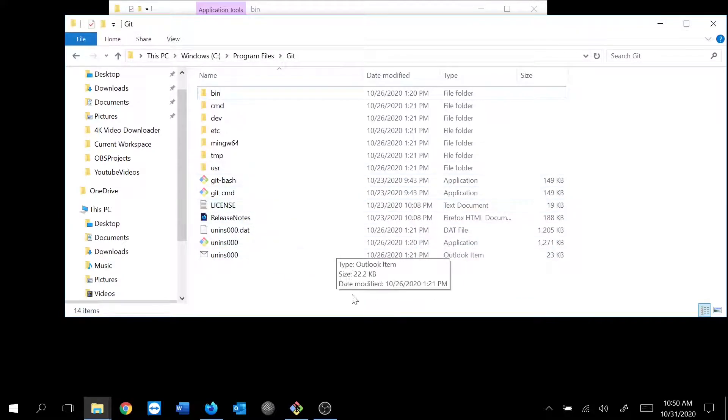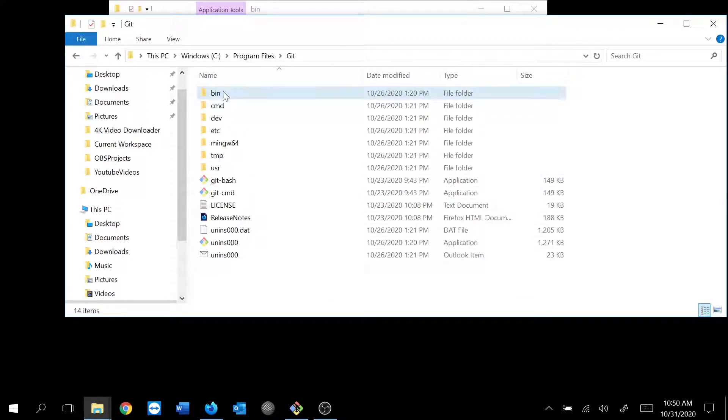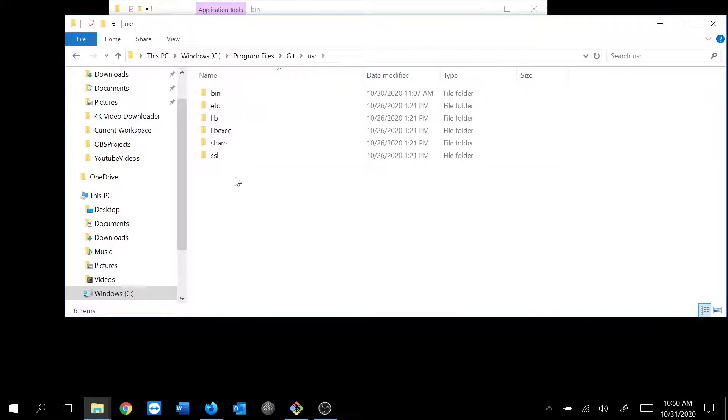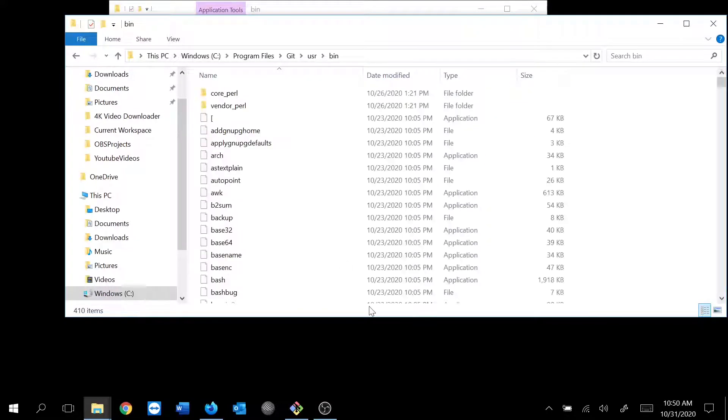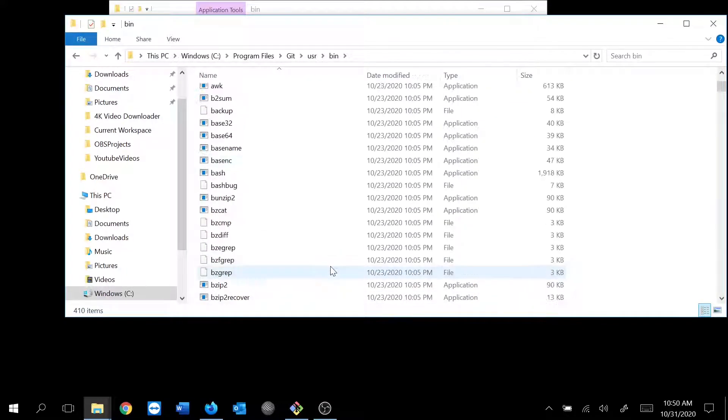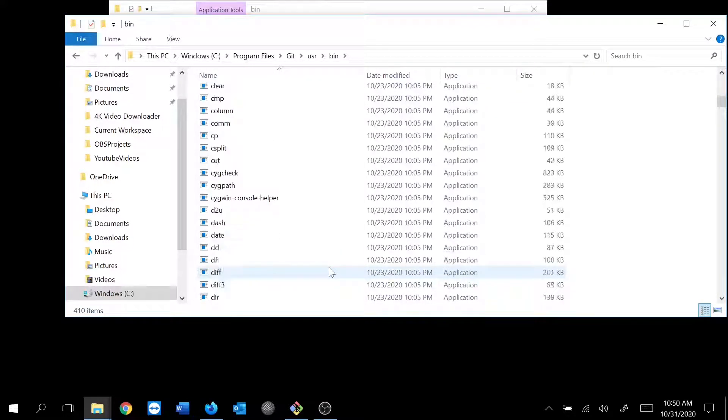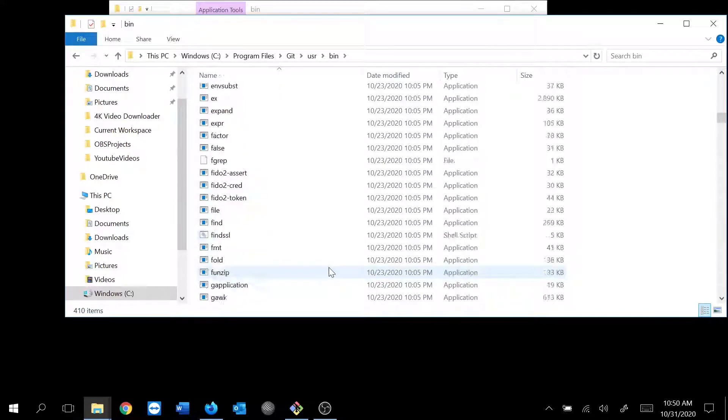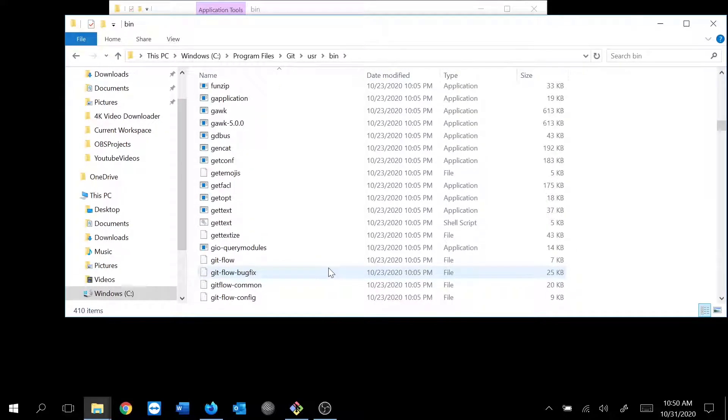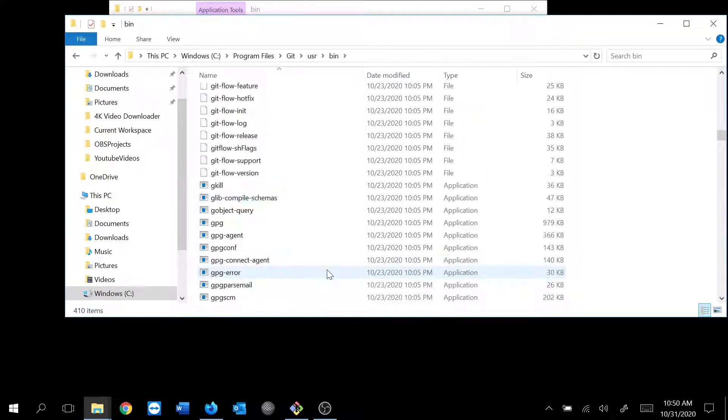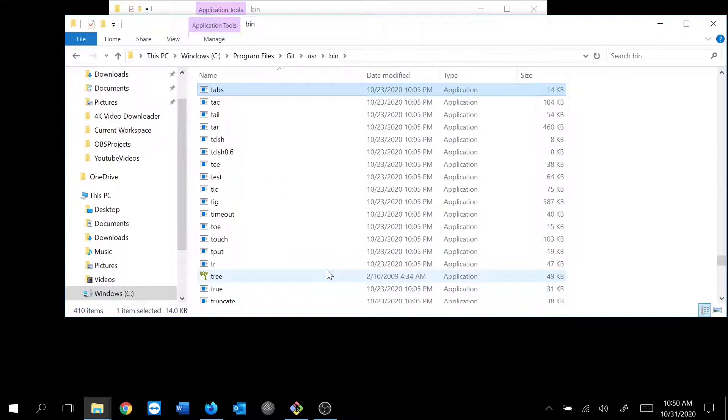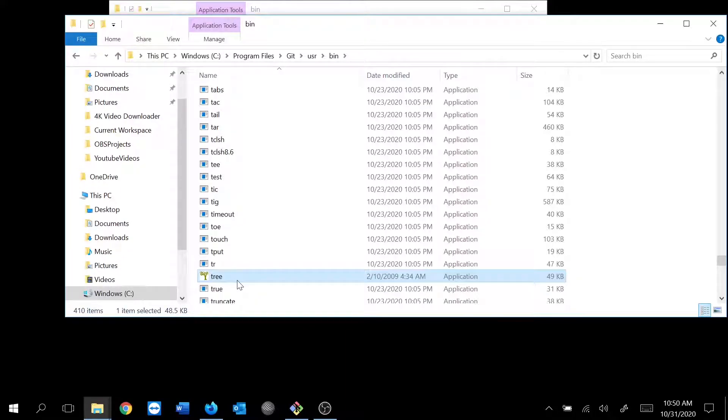And here inside the user and inside the bin folder, I already put it, so I don't need to paste anymore here. And that's it. It's as simple as that.